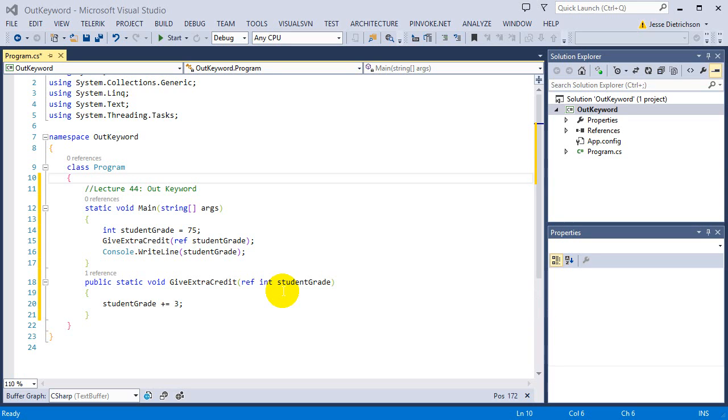Welcome to lecture 44, out keyword. So in this lecture, I'm starting off with the code from the last lecture on pass by ref using the ref keyword, and that's because the out keyword essentially does the same exact thing.